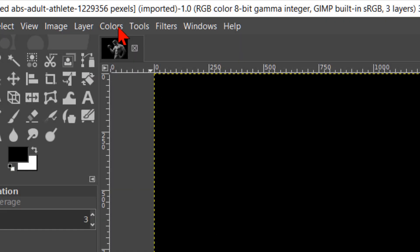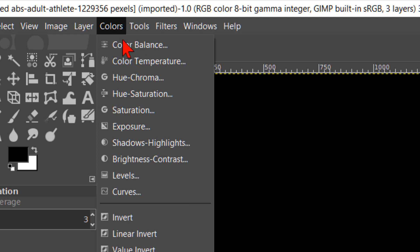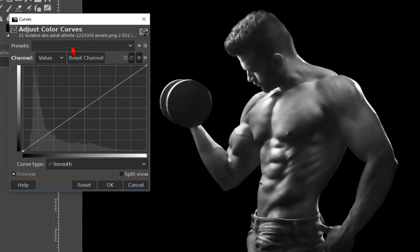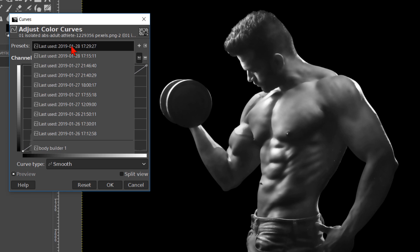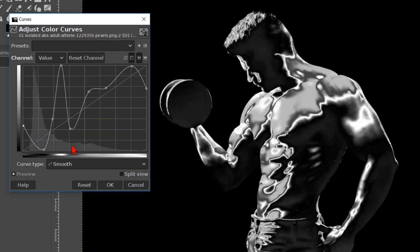Now we can continue by going to colors and curves. I've made a preset for this image, so I will open this. You can copy these settings, and of course adjust them by clicking and dragging the points to your liking, or you can add new points. Then click ok.